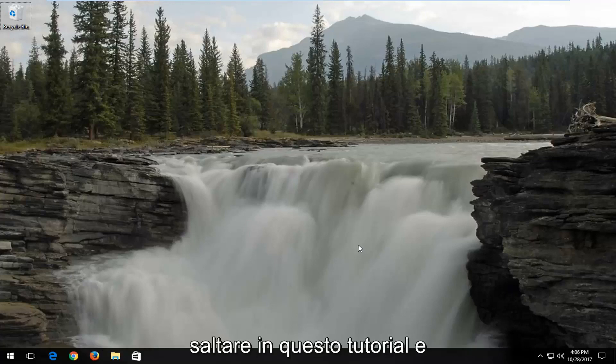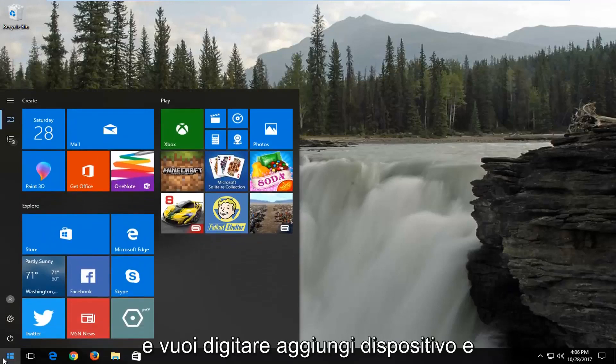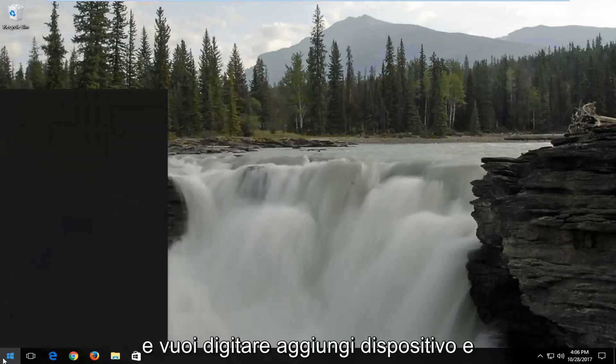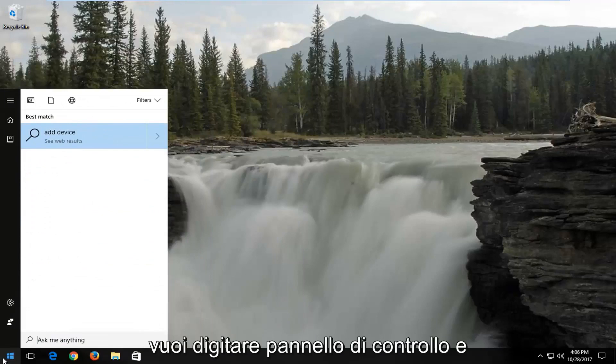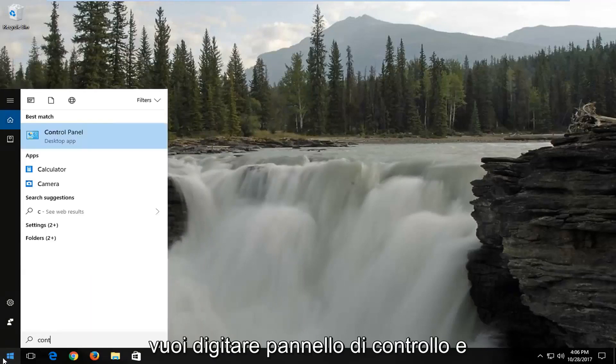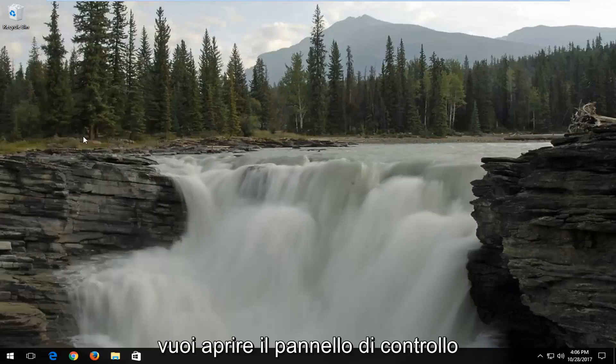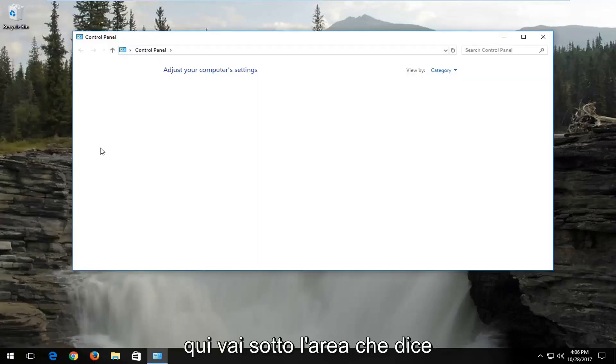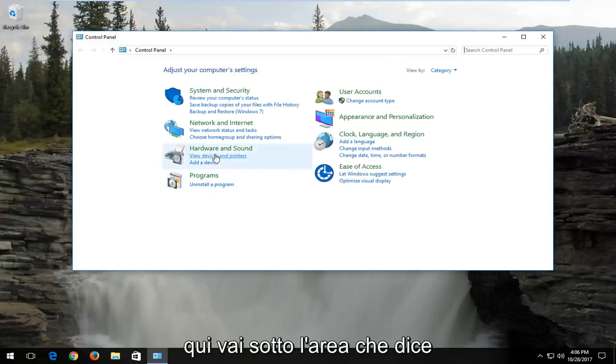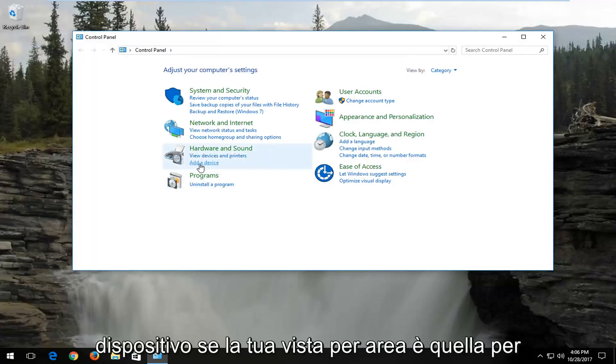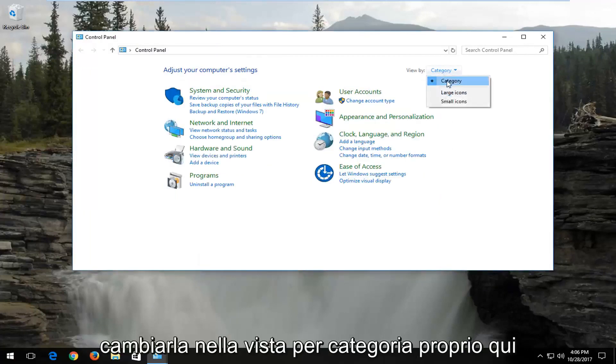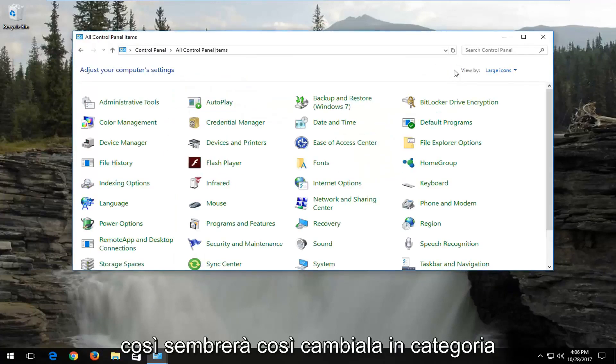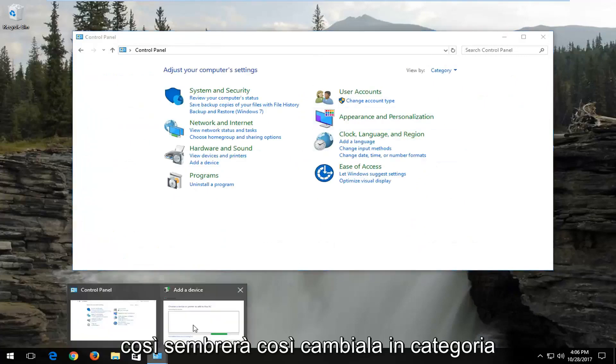We're going to start by opening up the start menu, and you want to type in control panel, and you want to open up the control panel here. Go underneath the area that says hardware and sound, and select added device. If your view by area is set to anything other than category, you want to change it to category view right here.